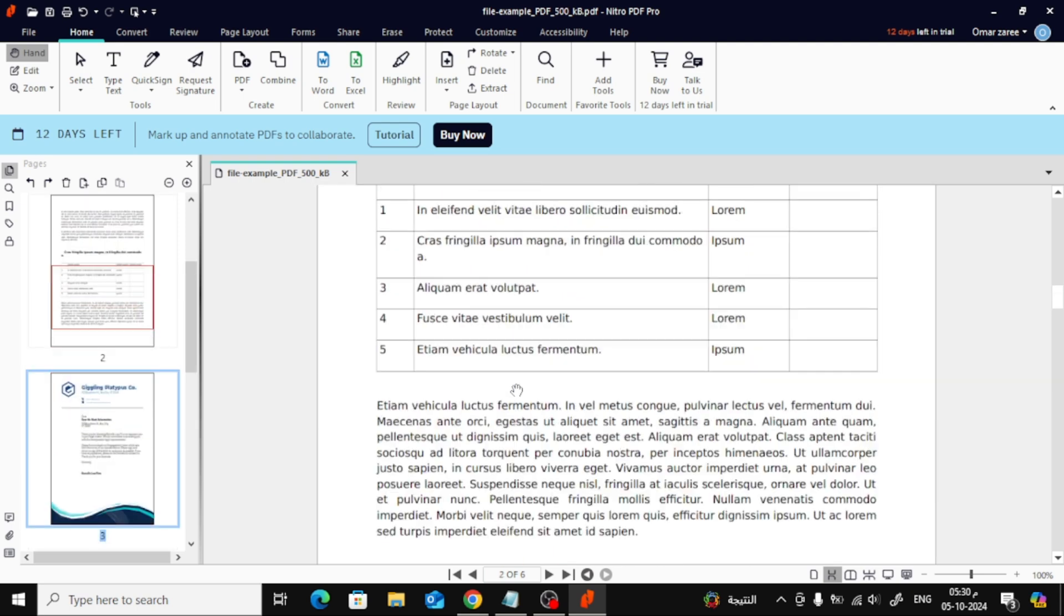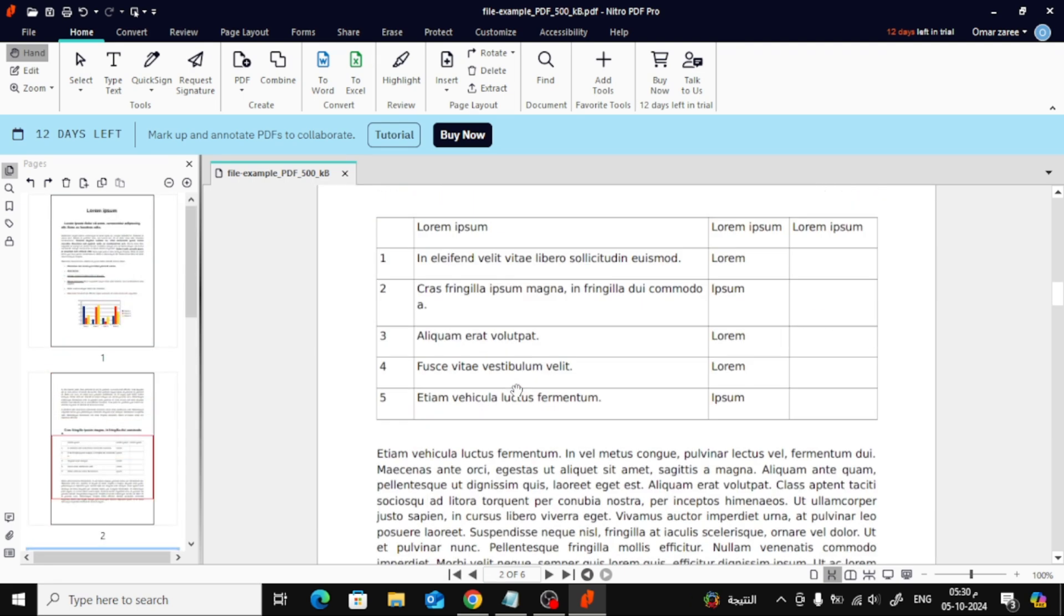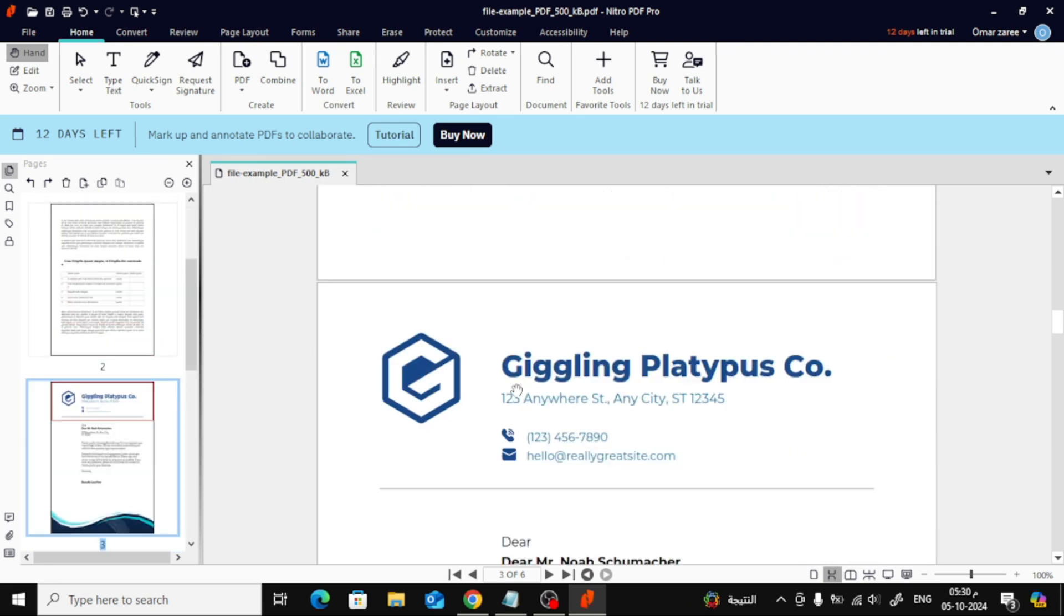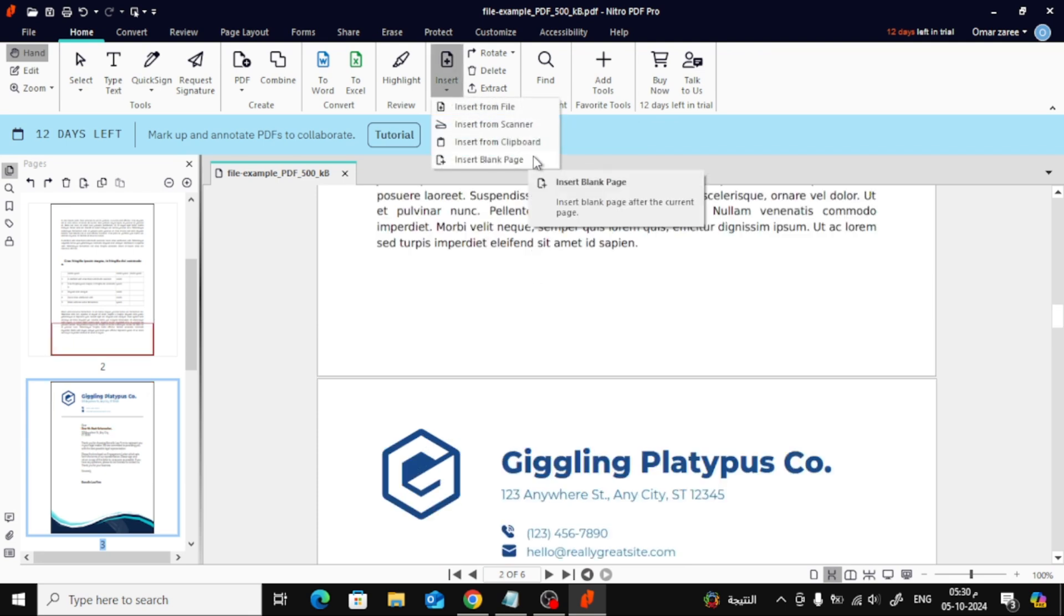Finally, let's try inserting a blank page. Just go to the same Insert menu at the top, choose Insert Blank Page, and you'll see a new blank page appear in your document.